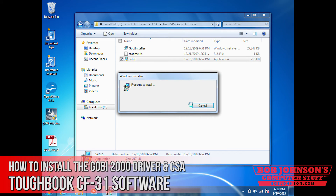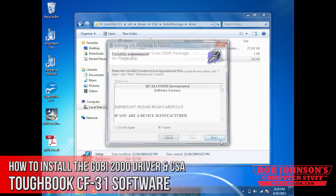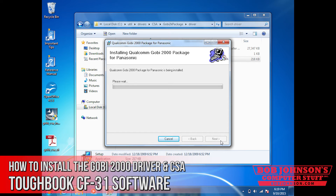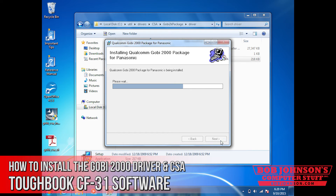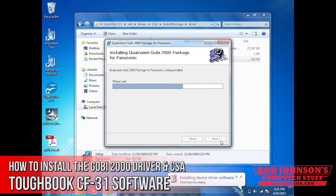We're going to wait for that to boot. Accept the license agreement, then click next. Now it's installing the GOBI driver on your CF-30. This could take several minutes, so don't expect it to be extremely fast — this is a process and it's going to take a little while. As you can see from the notification at the bottom of the screen, it's installing the driver software currently.